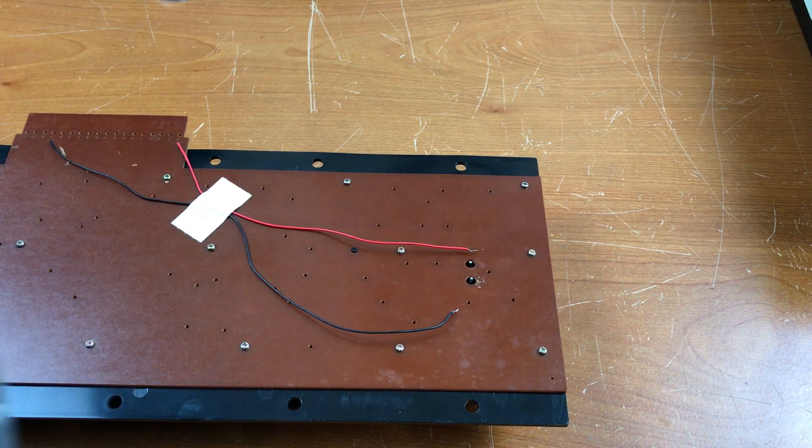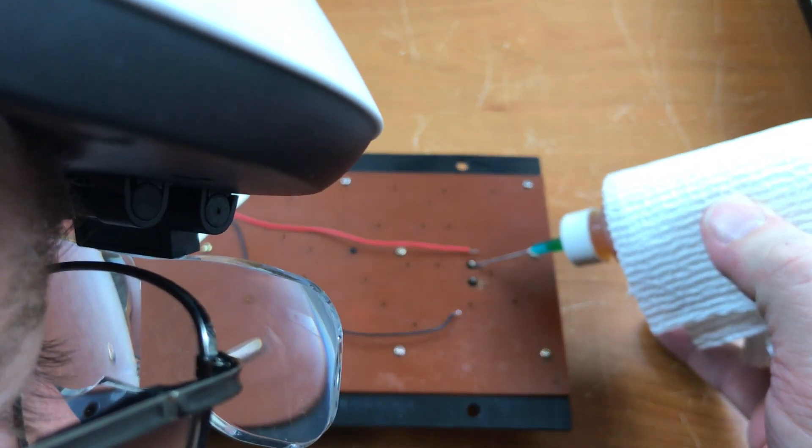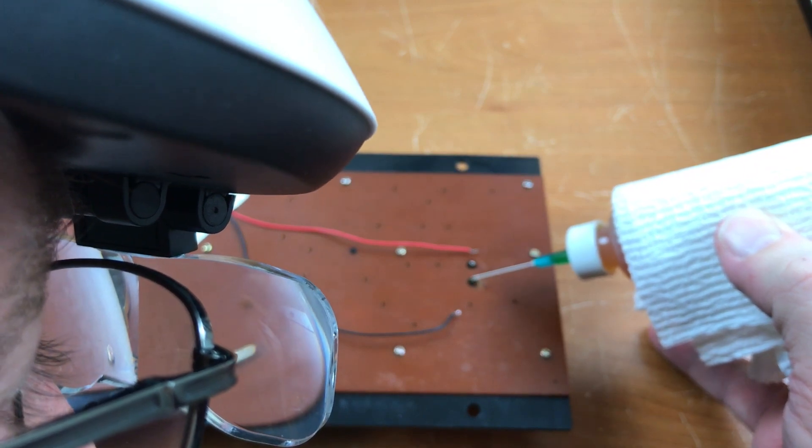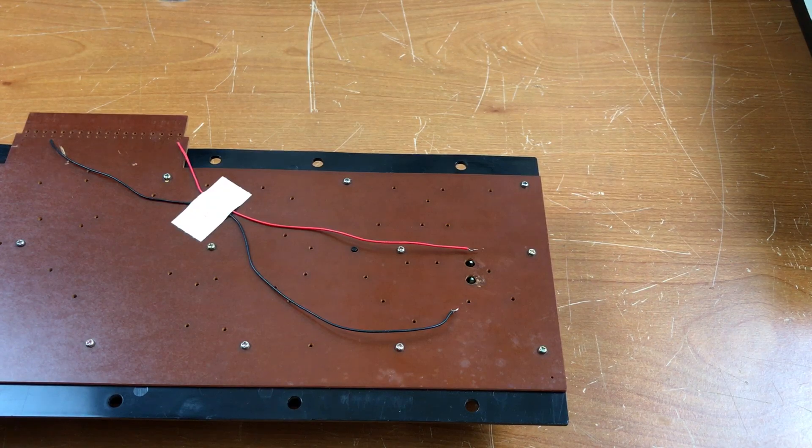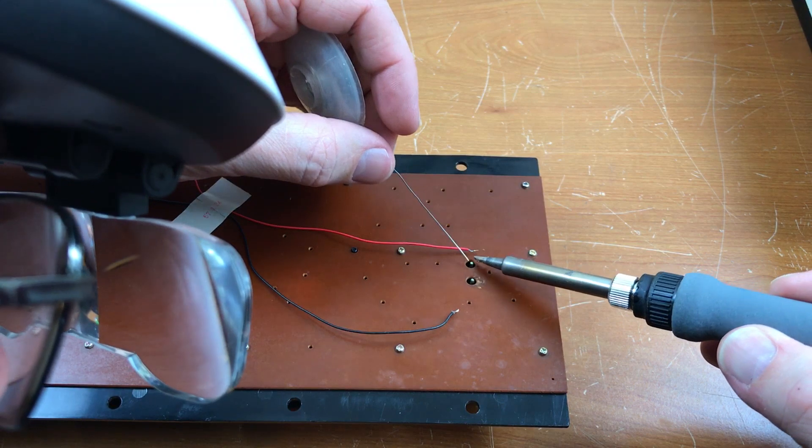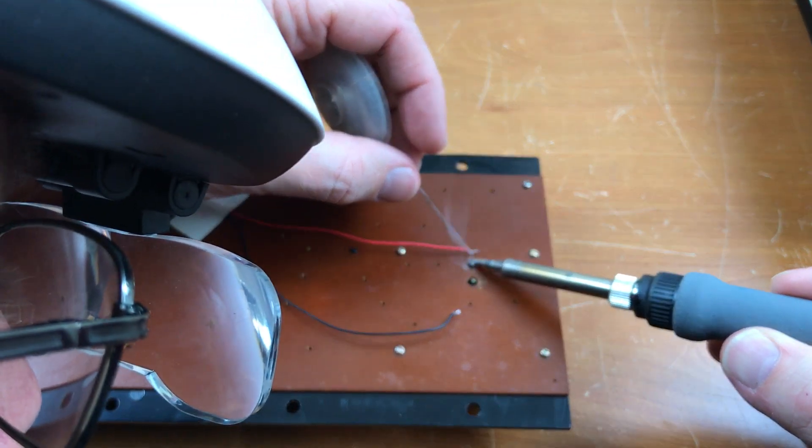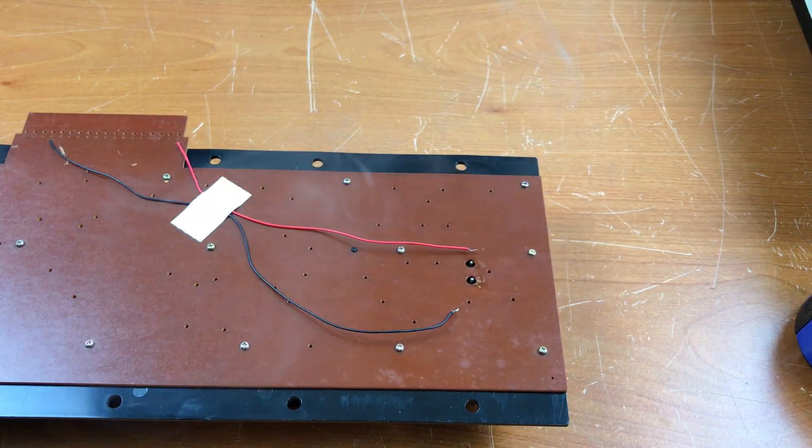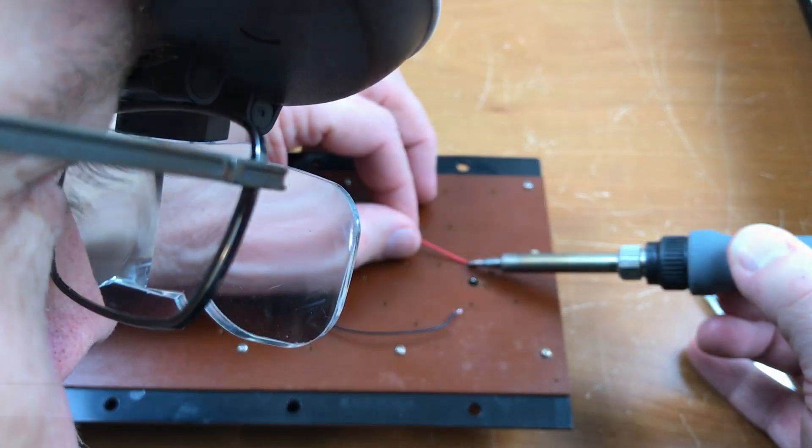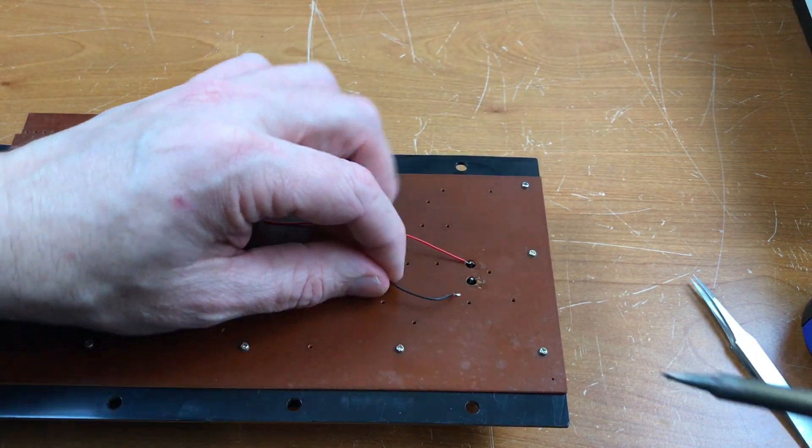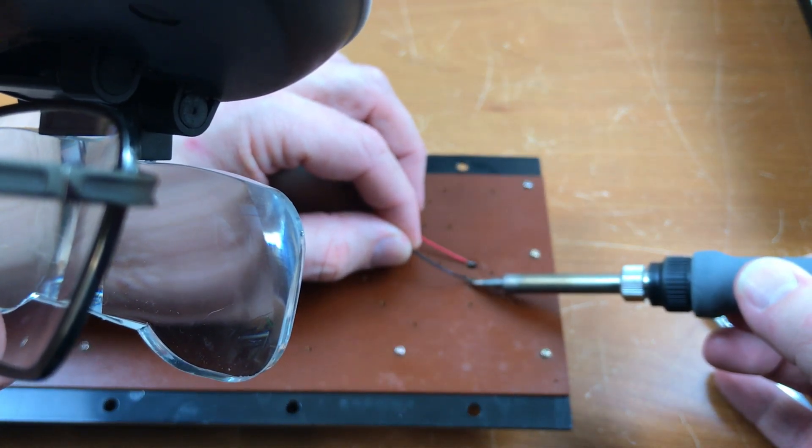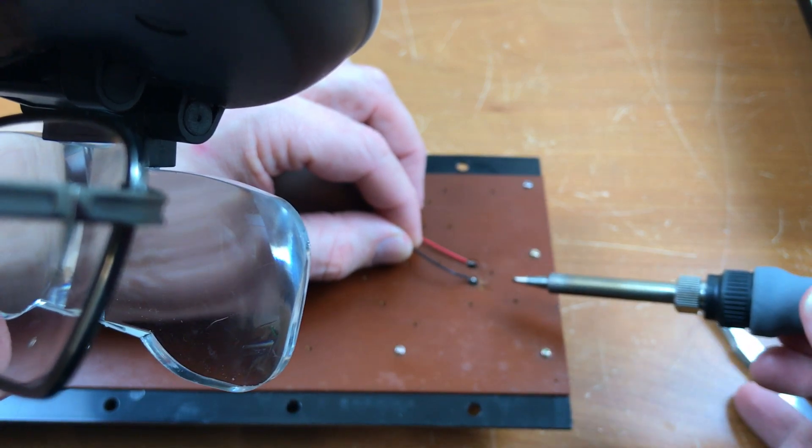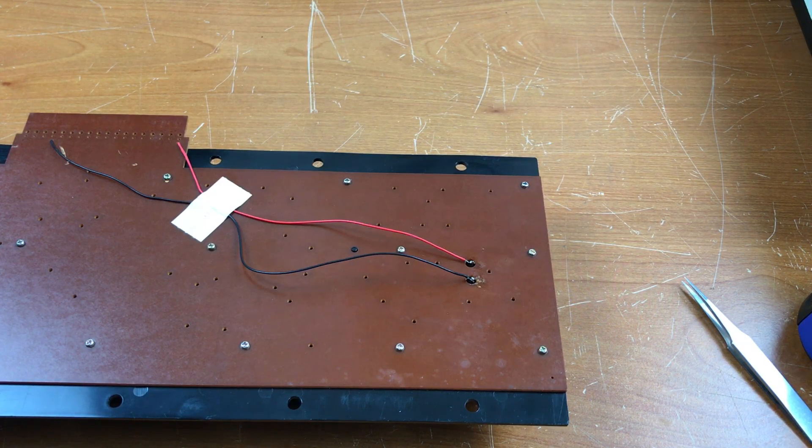So I'm gonna use liquid flux on here. Just a tiny drop. Attend these leads as quickly as I can. And then I'm gonna let them cool. That's good enough. They're connected.